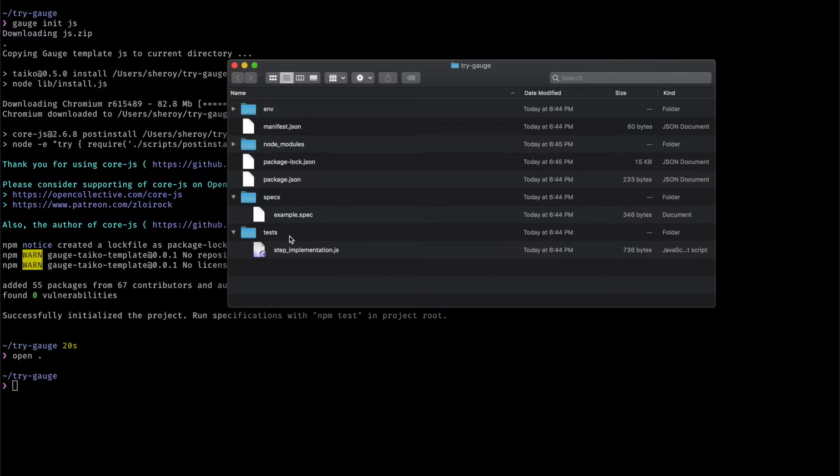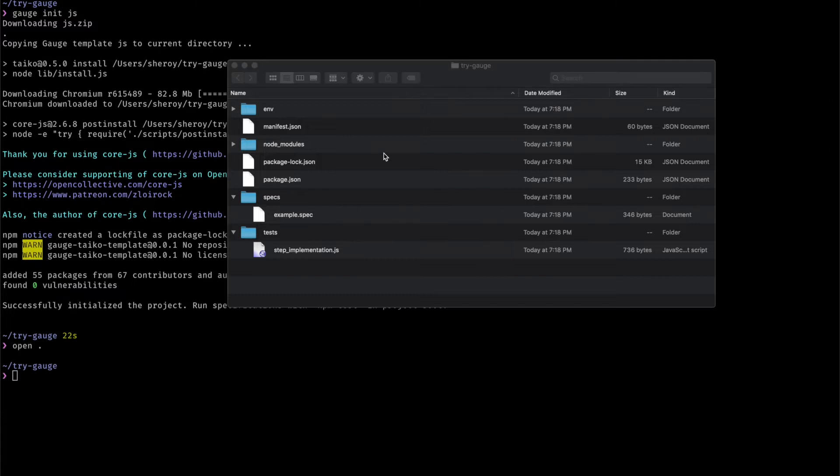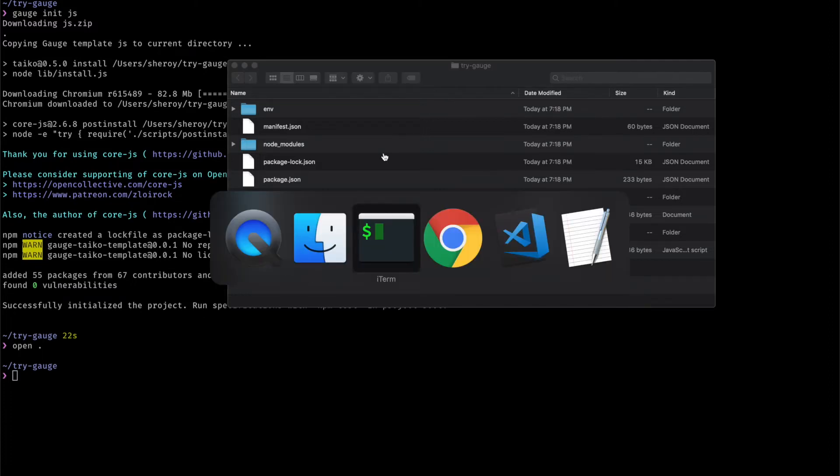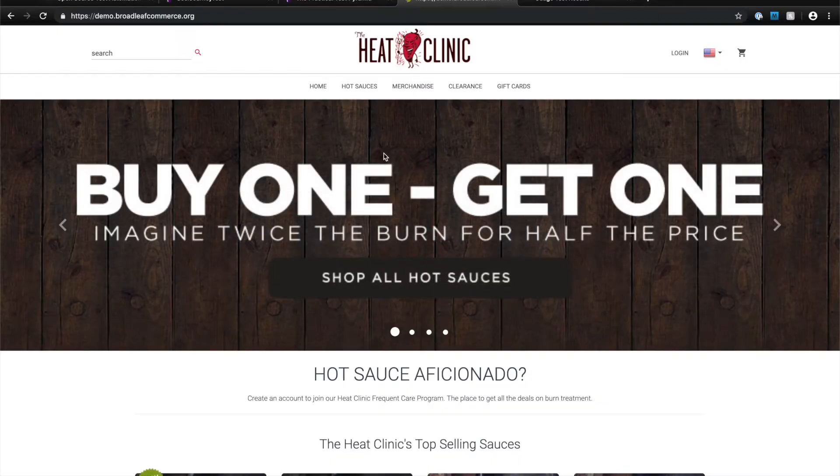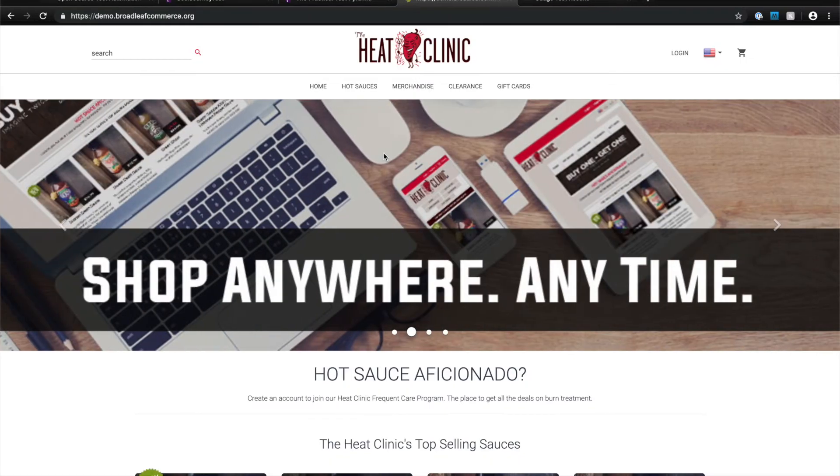Since we initialized this project as a JavaScript project, you'll see a sample.js file in here and this is where you would start with your JavaScript implementation. Now let's implement a real world user journey test. We are going to write a Gage test to buy some of my favorite hot sauce from this website.